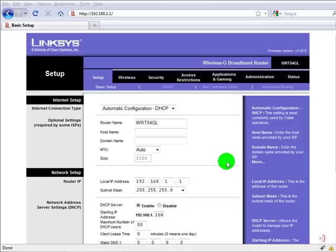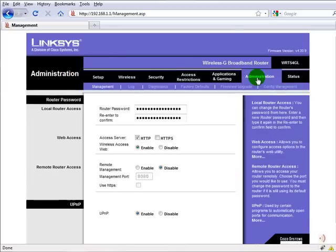Log in to the router as you usually would and then we need to reset the factory settings. Go to administration, factory settings.